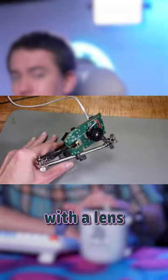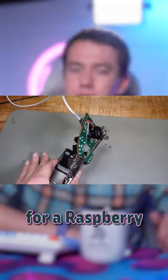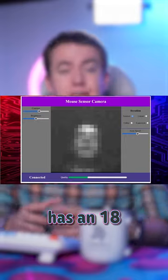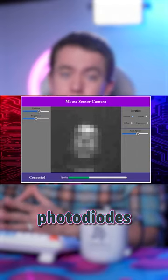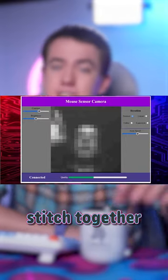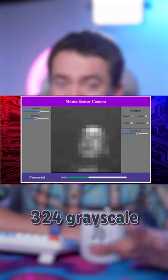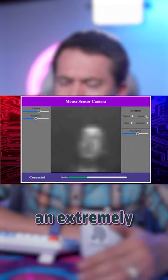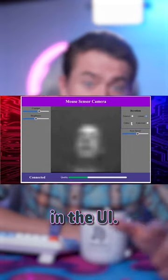He also fits the sensor with a lens originally meant for a Raspberry Pi camera. And since the mouse has an 18 by 18 array of photodiodes, it can then stitch together 324 grayscale pixels to create an extremely low frame rate preview in the UI.